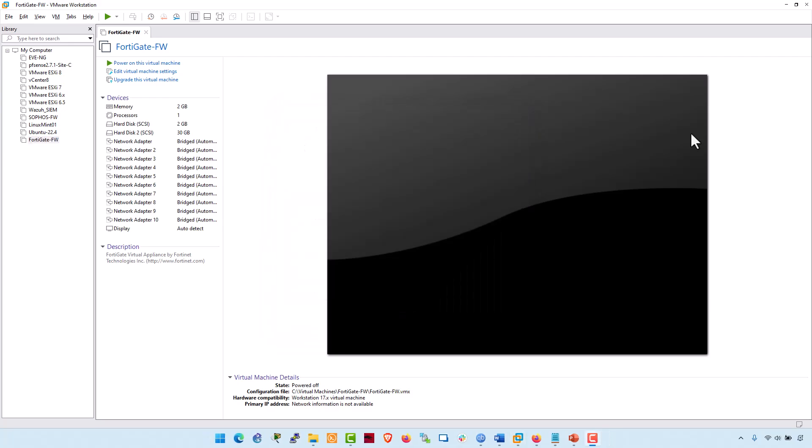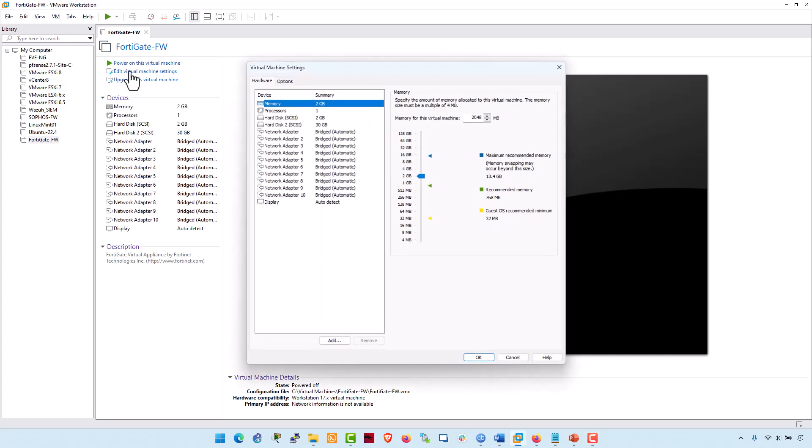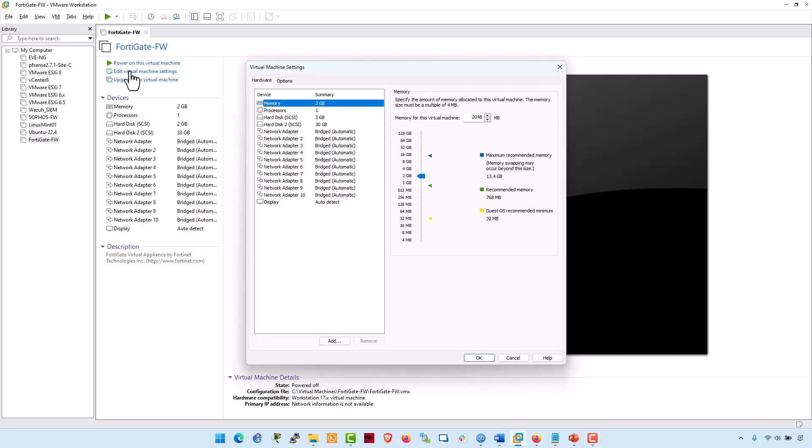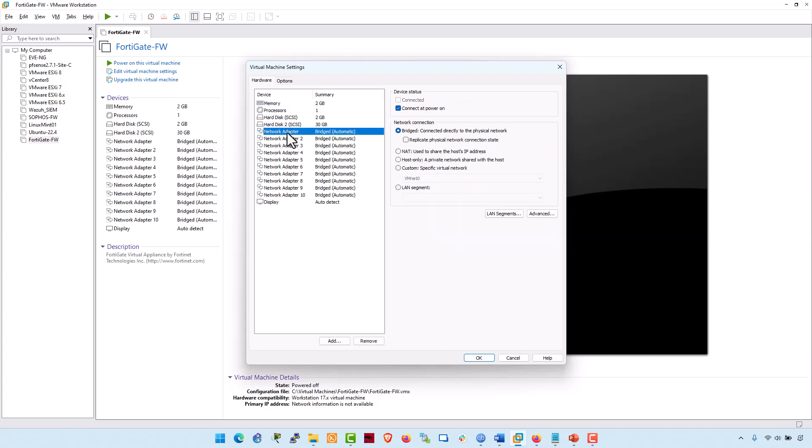Now edit the FortiGate VM image and configure one of the network adapter to work on the bridge connection to assign the IP of the same subnet as the physical adapter of my machine. To get internet in the firewall, I am going to simulate this adapter as a WAN. Because it is now getting the IP from my home lab Wi-Fi router. This is the first adapter of this virtual machine. And the network connection should be selected on bridge.